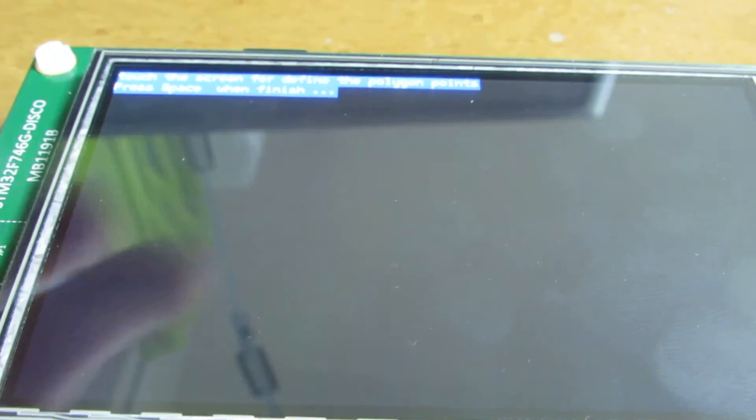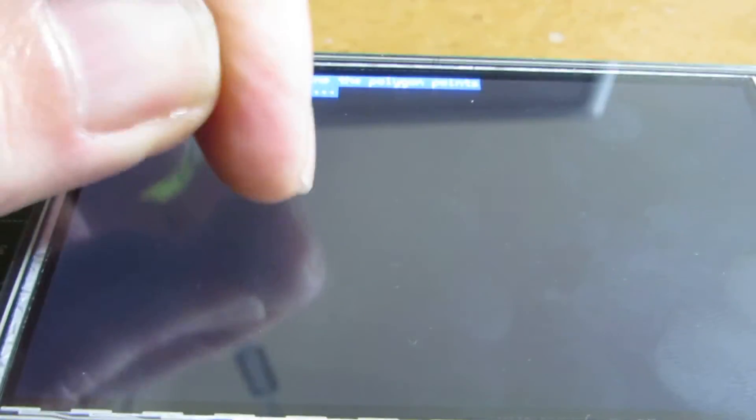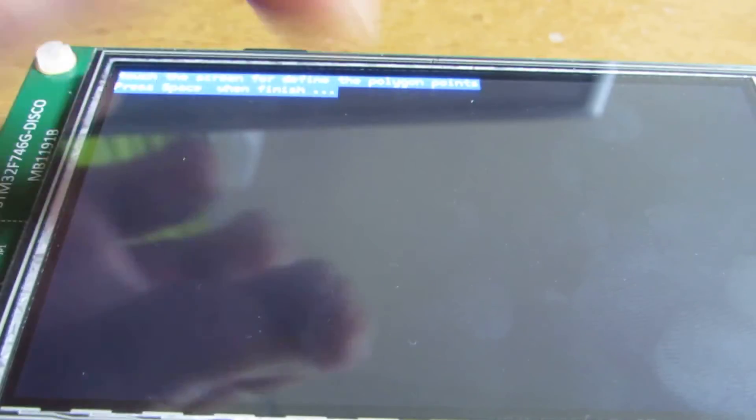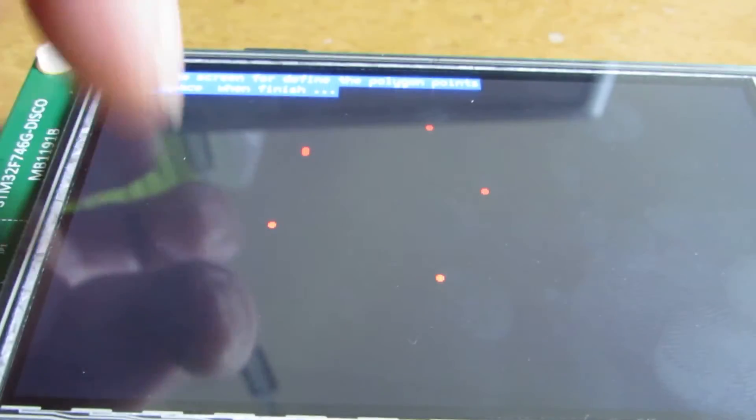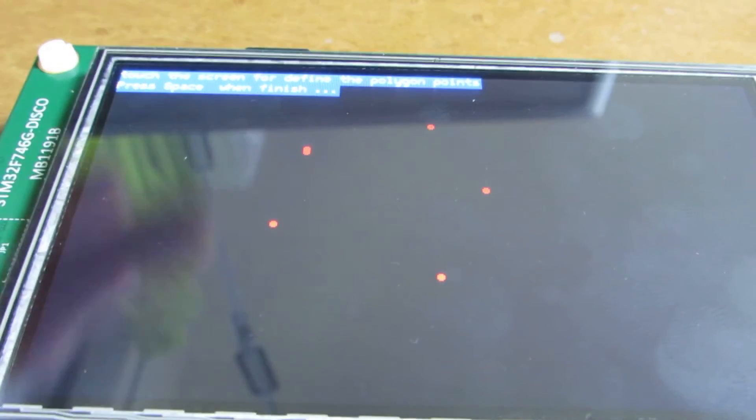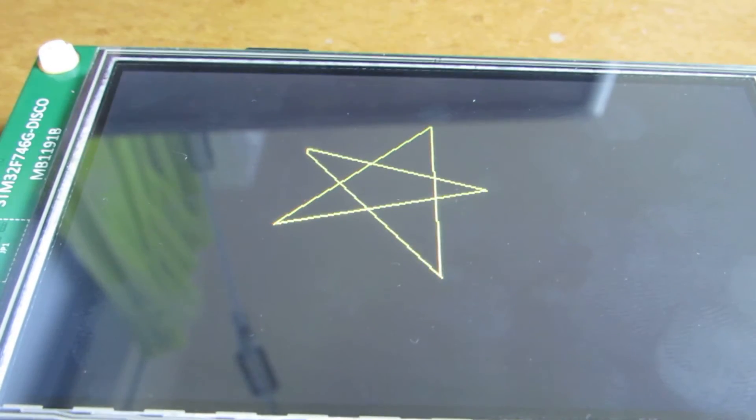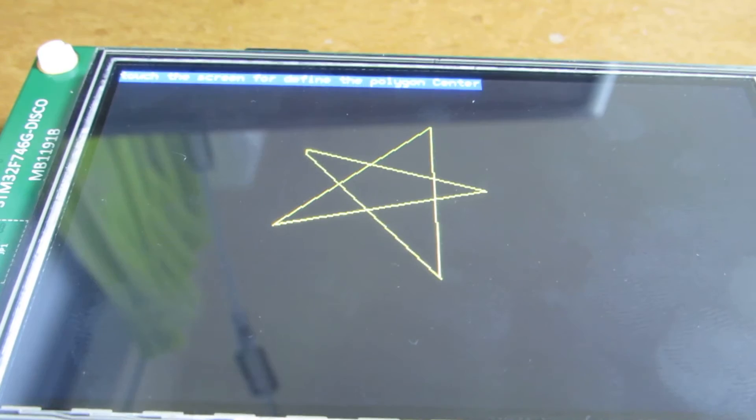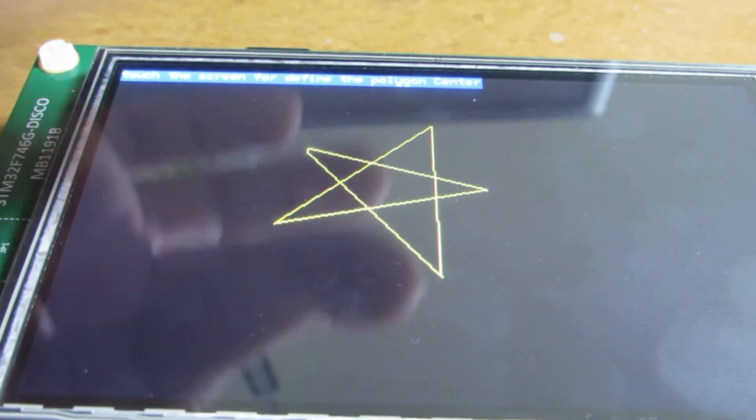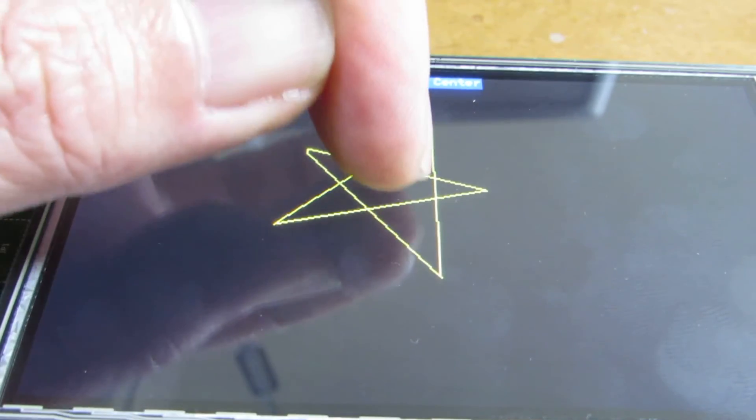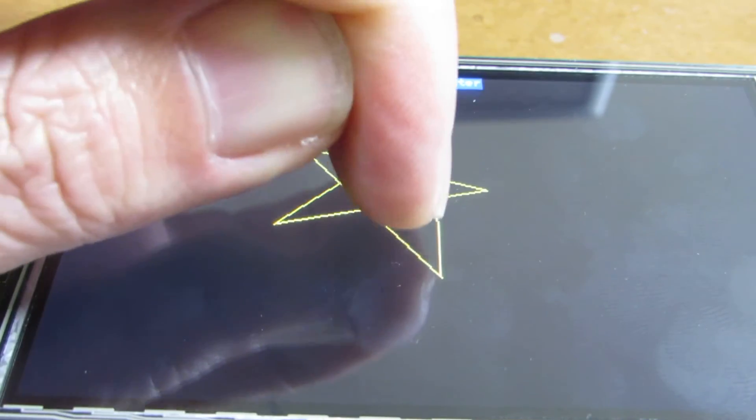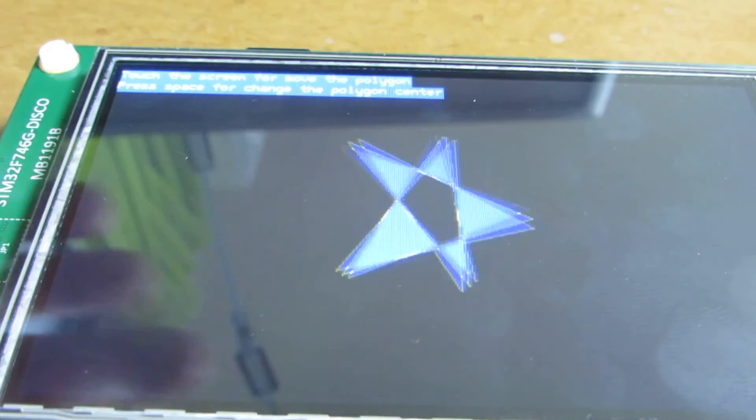Now it's asking to touch three points or several points. Let's touch. One, two, three, four, five, six points. And let's press space. Now you see the star, and it indicates the center.